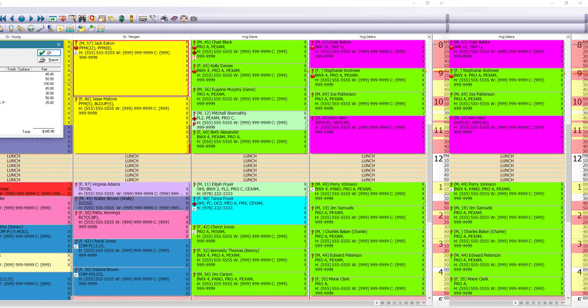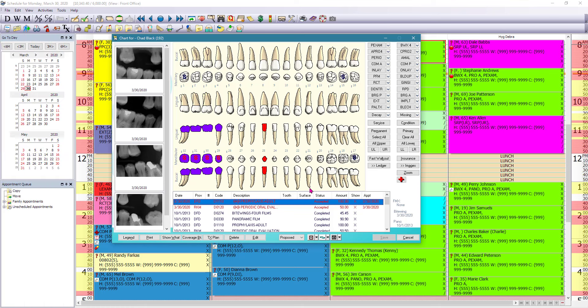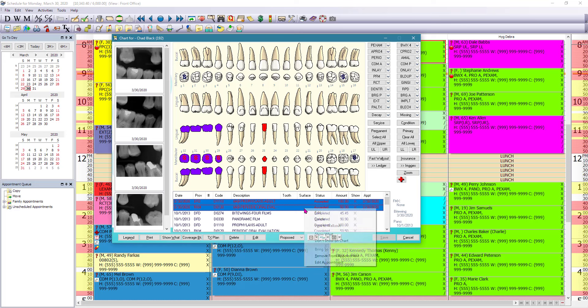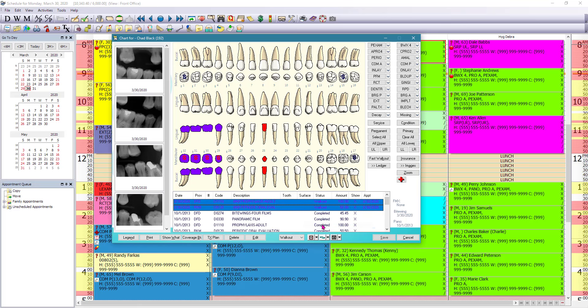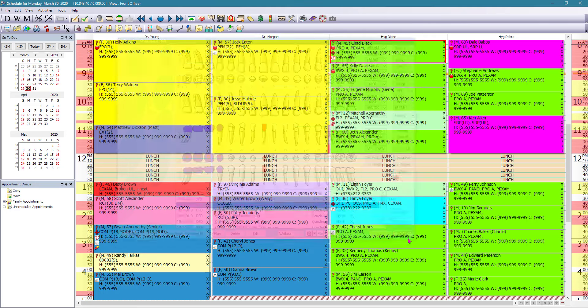From the chart screen, once we have performed the procedures that were on the schedule for today, we can highlight those procedures by left mouse clicking them and we can right mouse click and post to walk out. So what we're doing is we're letting the front office know that these are the procedures that were performed today.